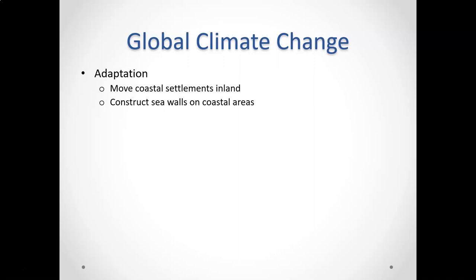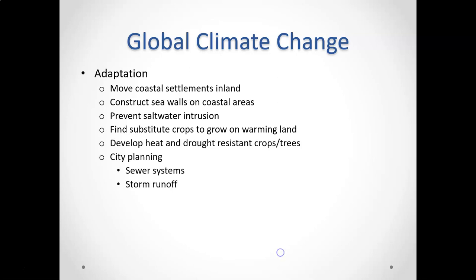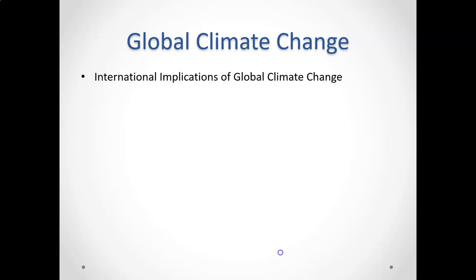Adaptation includes things like moving away from the coasts, constructing seawalls, and trying to find substitute crops. We know what the consequences are, we know what's going to happen, and here's how we prepare for that.